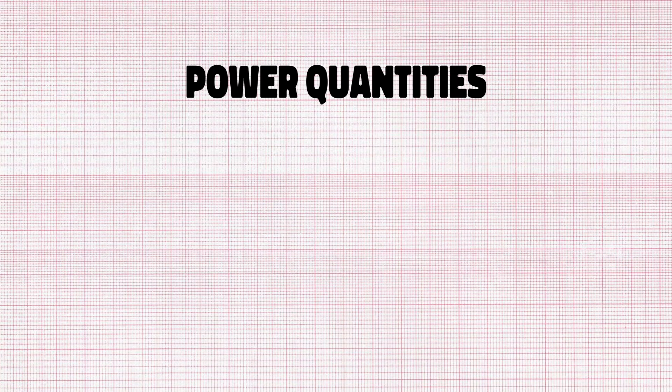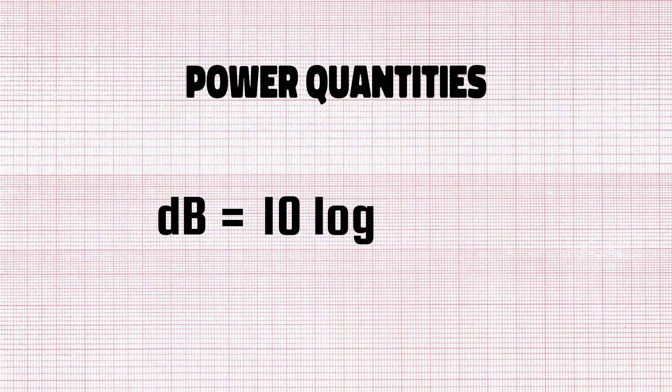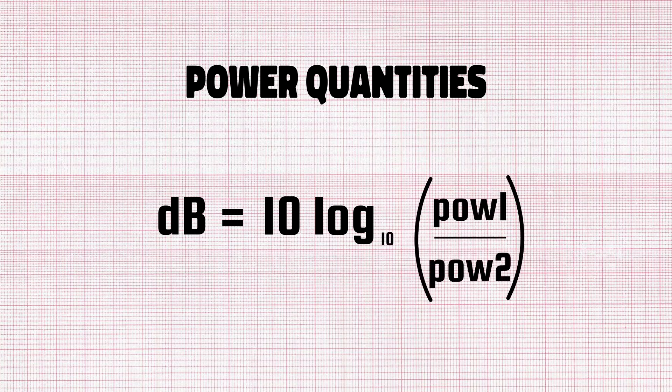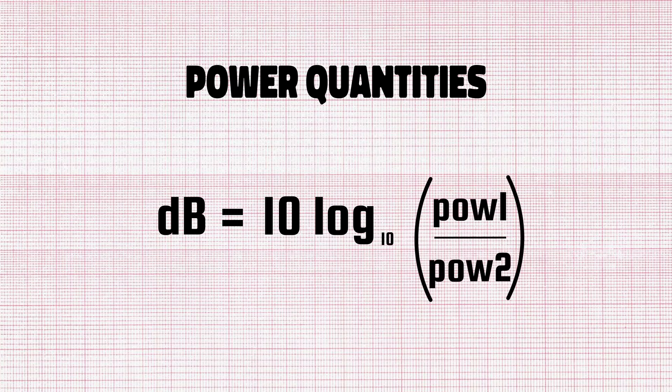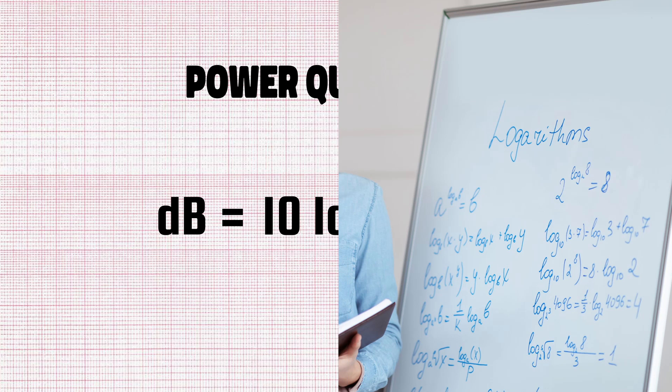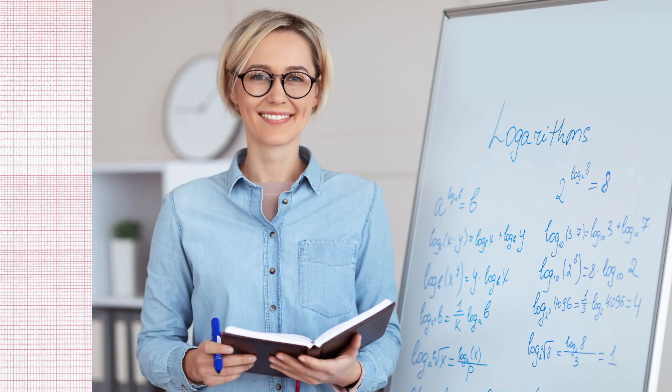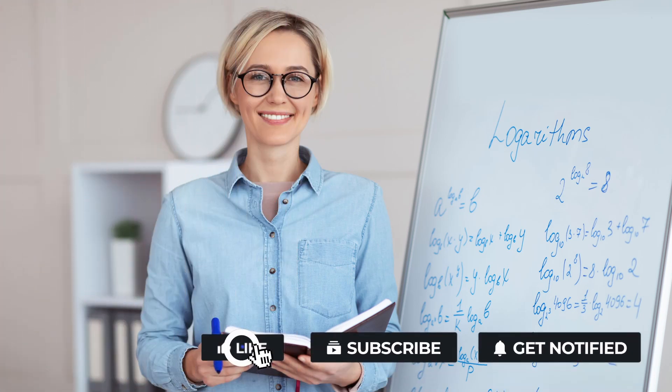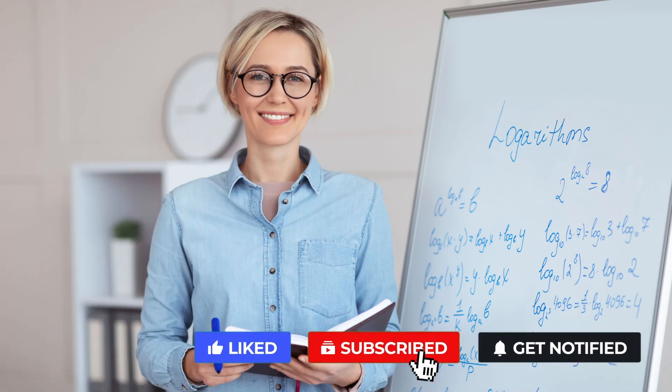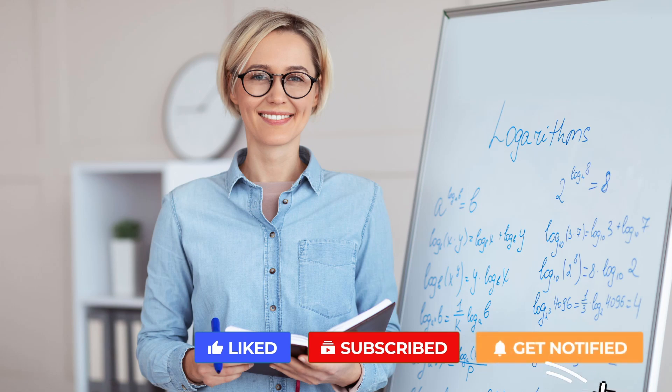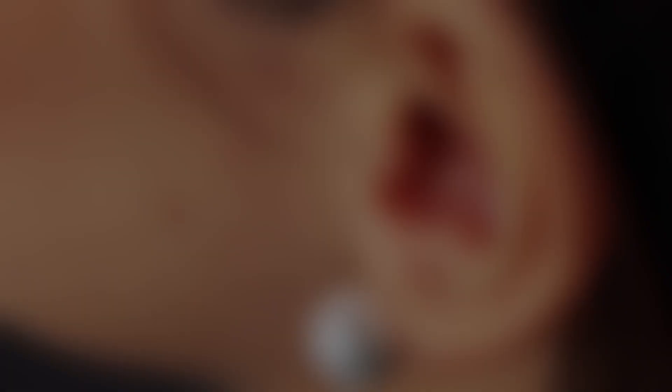When dealing with power quantities, the number of decibels is 10 times the logarithm to base 10 of the ratio of two power quantities. A logarithm makes it infinitely more convenient to deal with numbers when discussing values with large differences, which is the main reason why decibels are logarithmic.